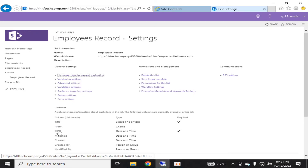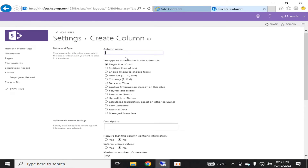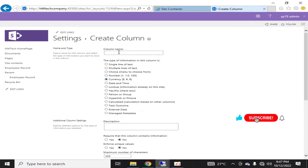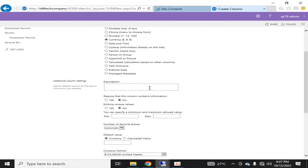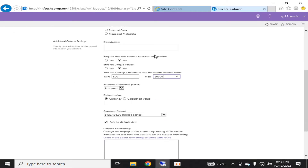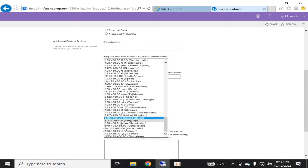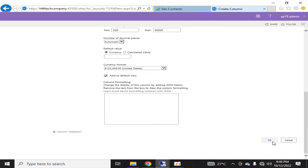I have created the Choice and Date columns. Next I'll create a Number column. The Number type is simple — you can specify numbers and also select Currency. For example, I'll name it 'Pay Scale'. You can specify a minimum value; for the lower-grade employees it might be 500, and the maximum maybe 50,000. I'm keeping the currency format as Dollar and clicking OK.